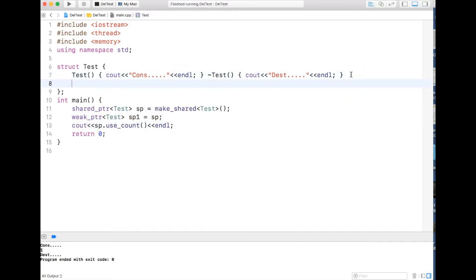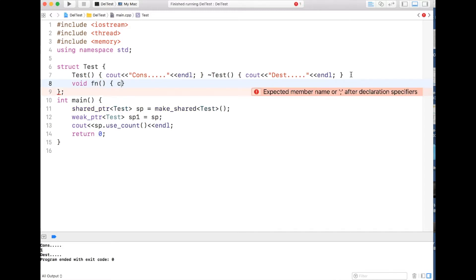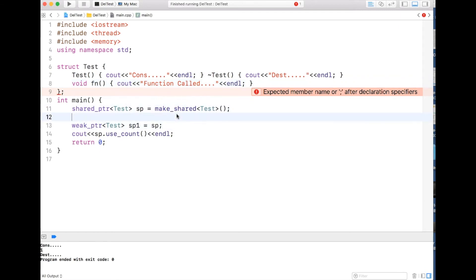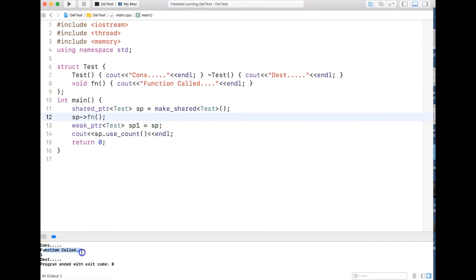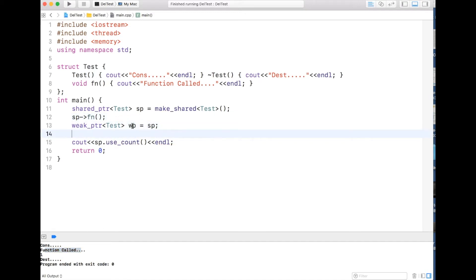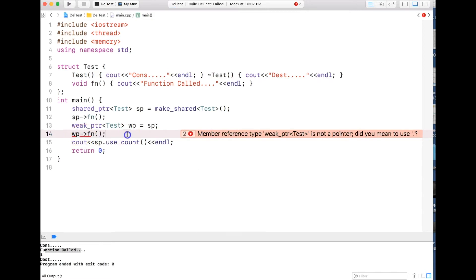Let me write a function inside this test structure — I'll call it fn() and just print 'function called'. With a shared pointer I can go ahead and call the function directly using the arrow operator, and if I compile you can see the function is called. But I cannot do the same with a weak pointer — I cannot call the function directly like that.